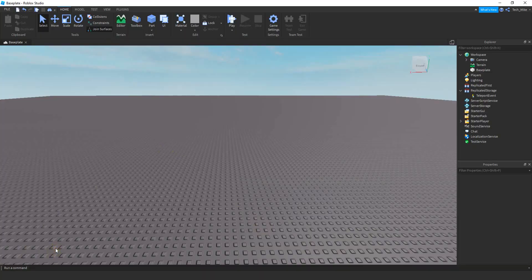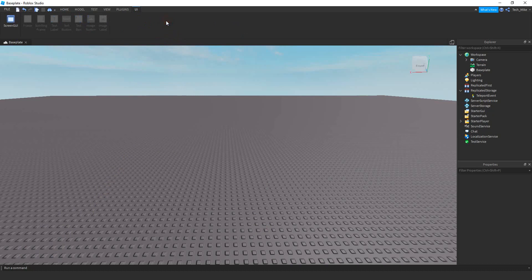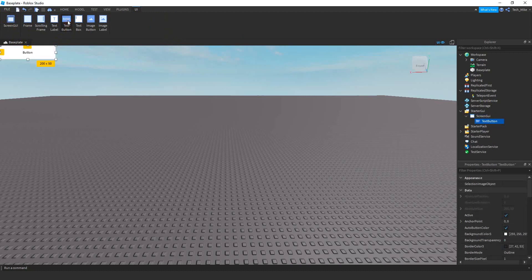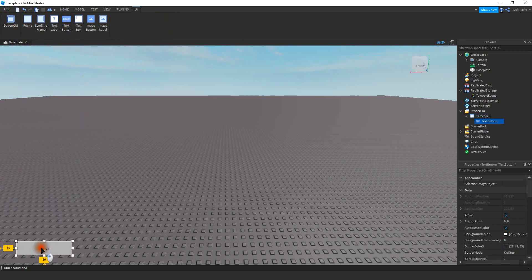The first thing we're going to do is add the button onto the screen. To do that you can click on the UI button right here. After that you're going to add a ScreenGUI, and then after that you're going to add a TextButton. Go ahead and move that TextButton to wherever you want on the screen — I'm just going to bring it down to the bottom left-hand corner.